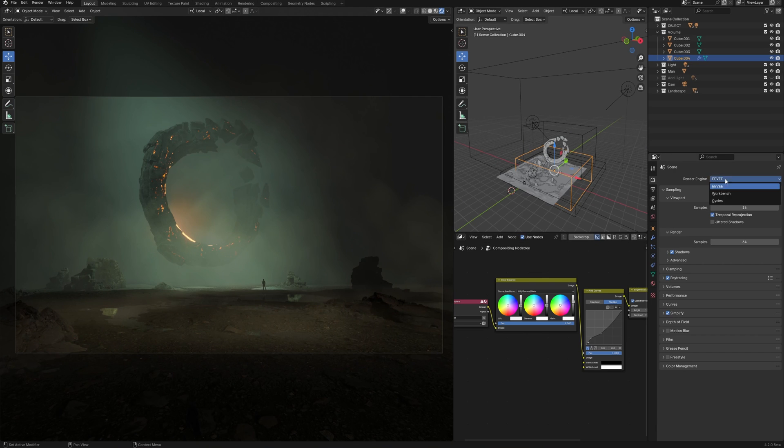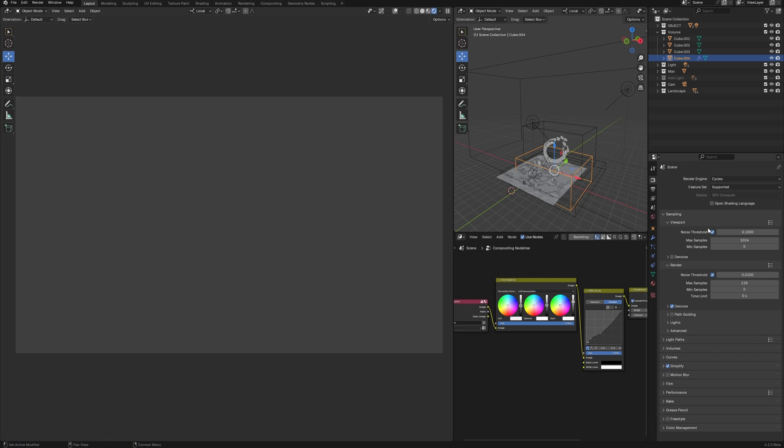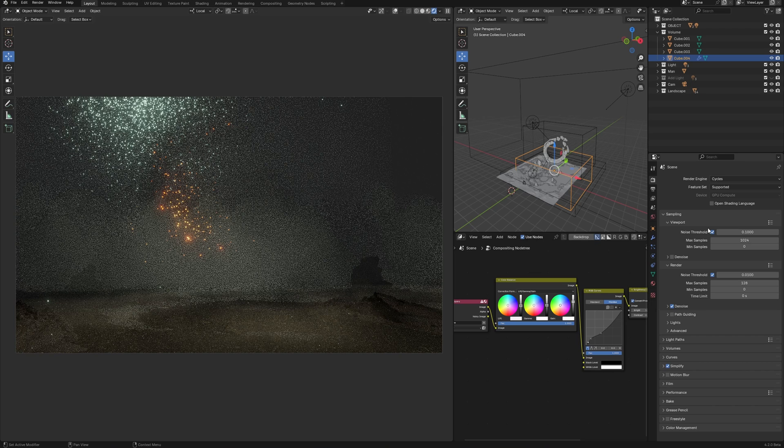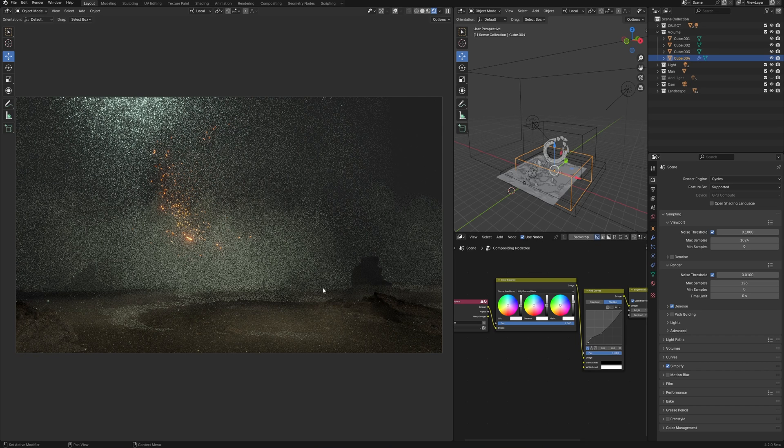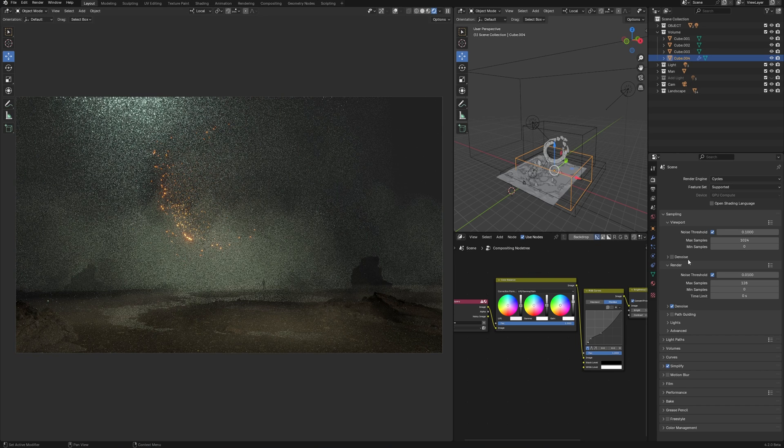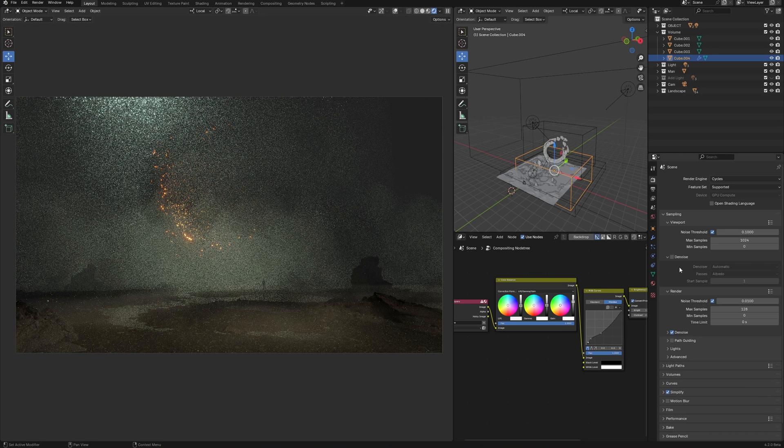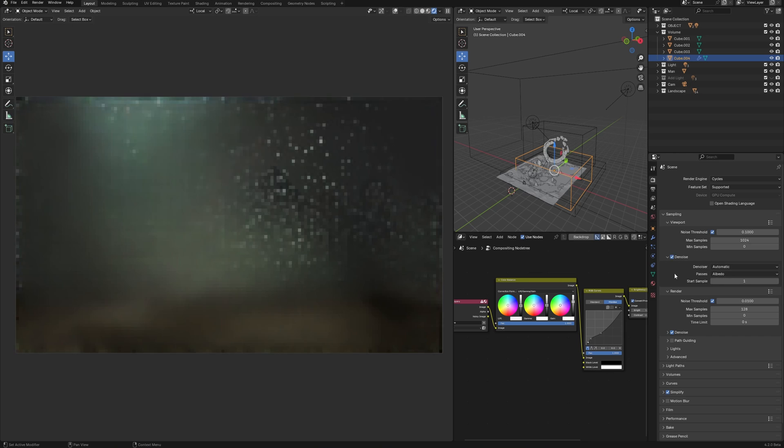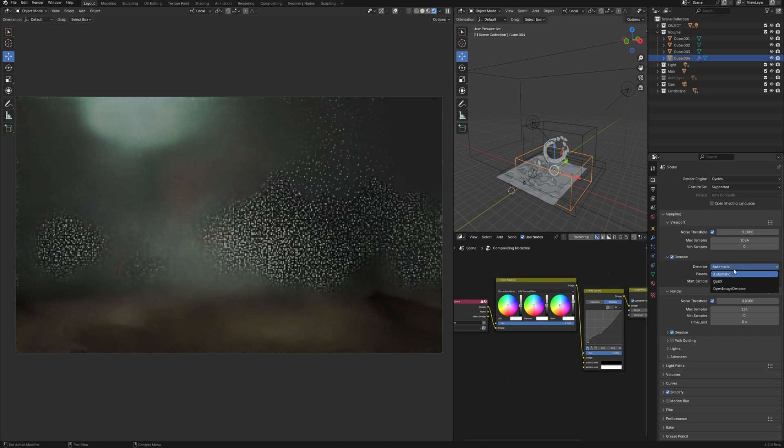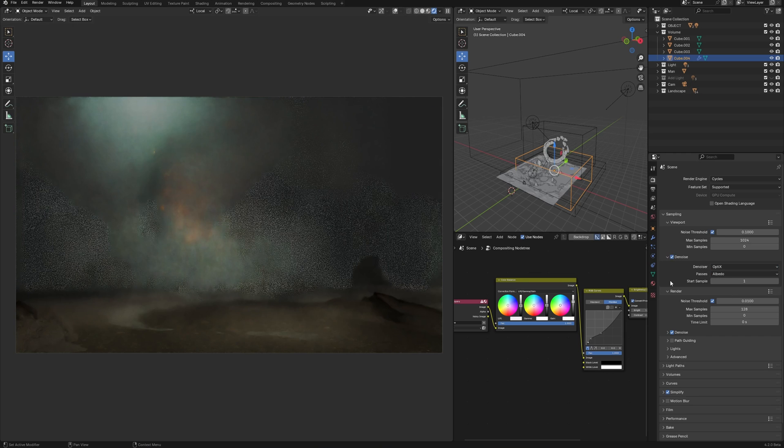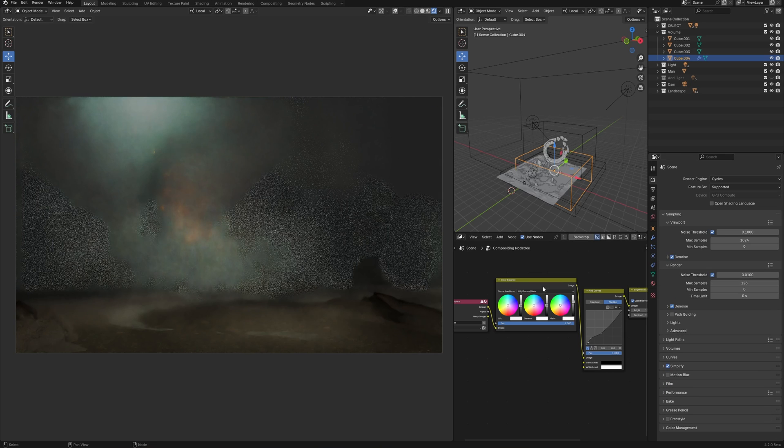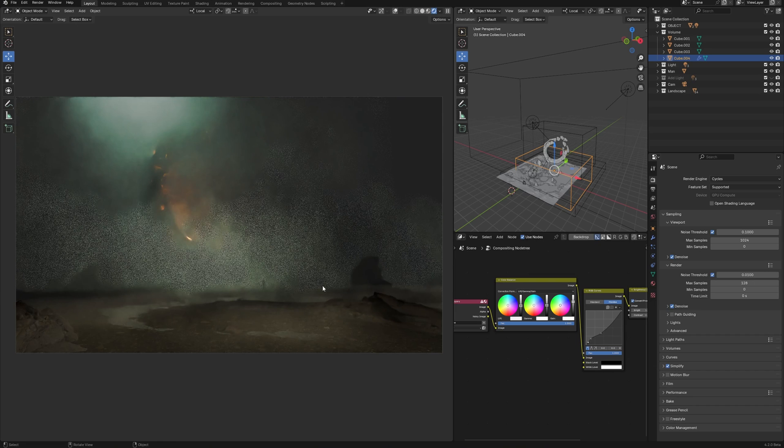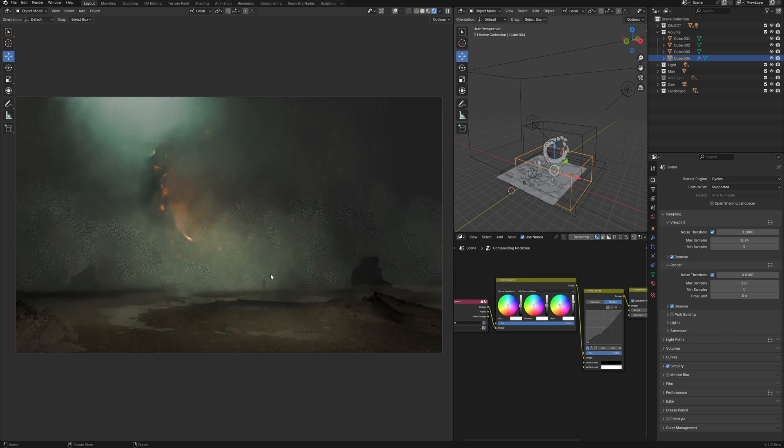Let's switch to cycles. I have to compare, but it's worth saying that the scene was created especially for Eevee. I didn't test it in cycles, so it might not appear at its best. And we can see that it takes much longer time to render. Although, I can already see that this look may be more interesting.